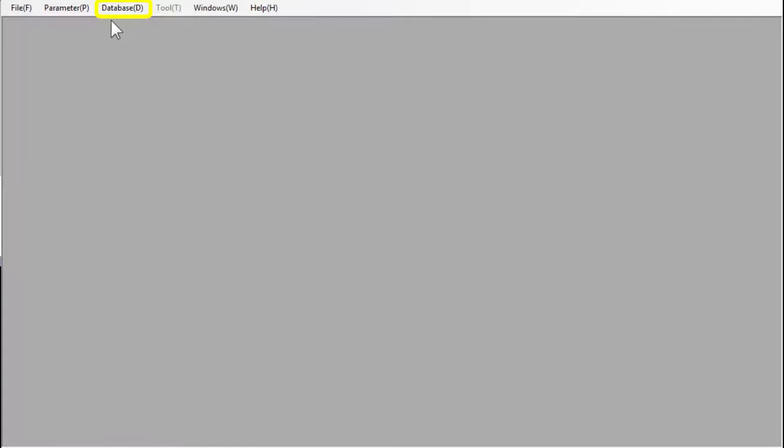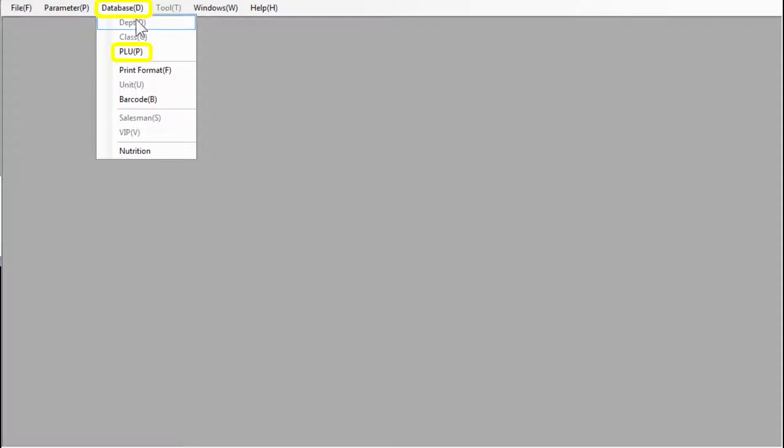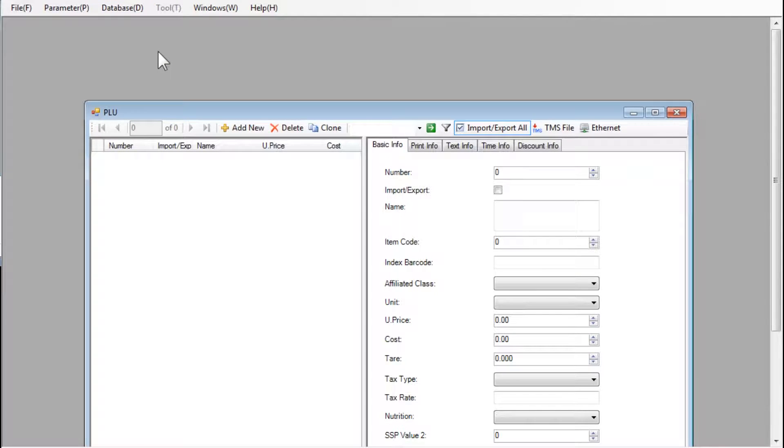On the home screen, select Database from the top menu bar. From that drop-down menu list, select PLU.